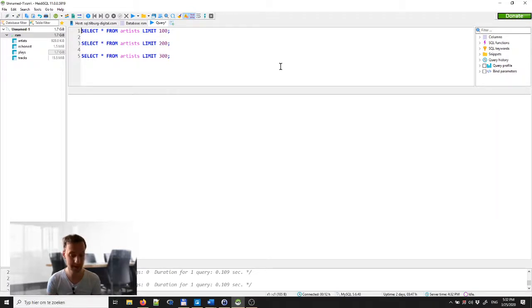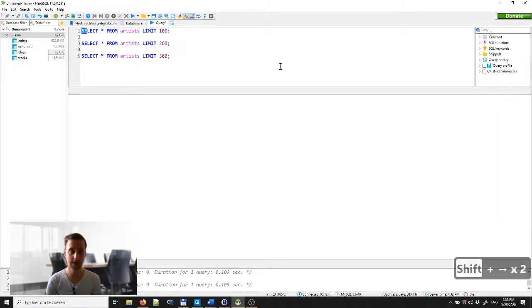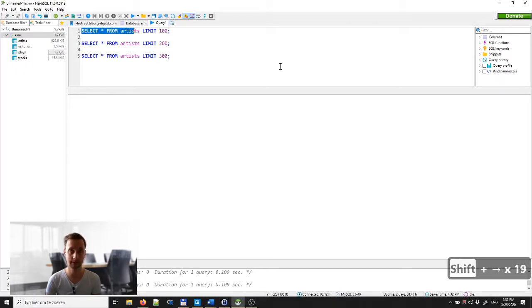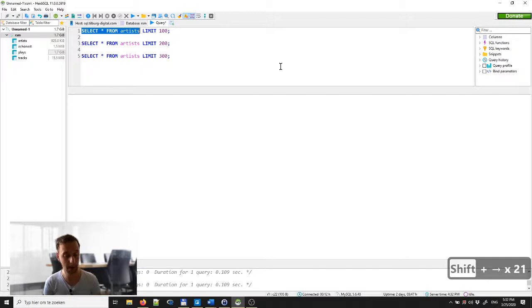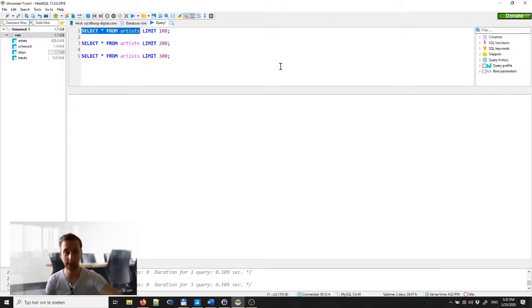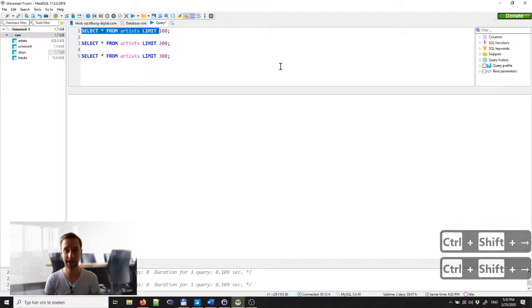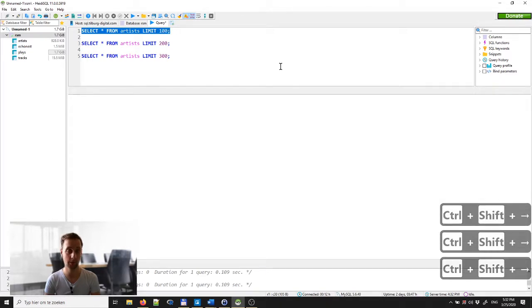So what I do is I use the Shift key and I can use these arrows to the right to select that text, which is very slow. But by using Shift and the Ctrl key and pressing the arrow, I can actually select entire words.